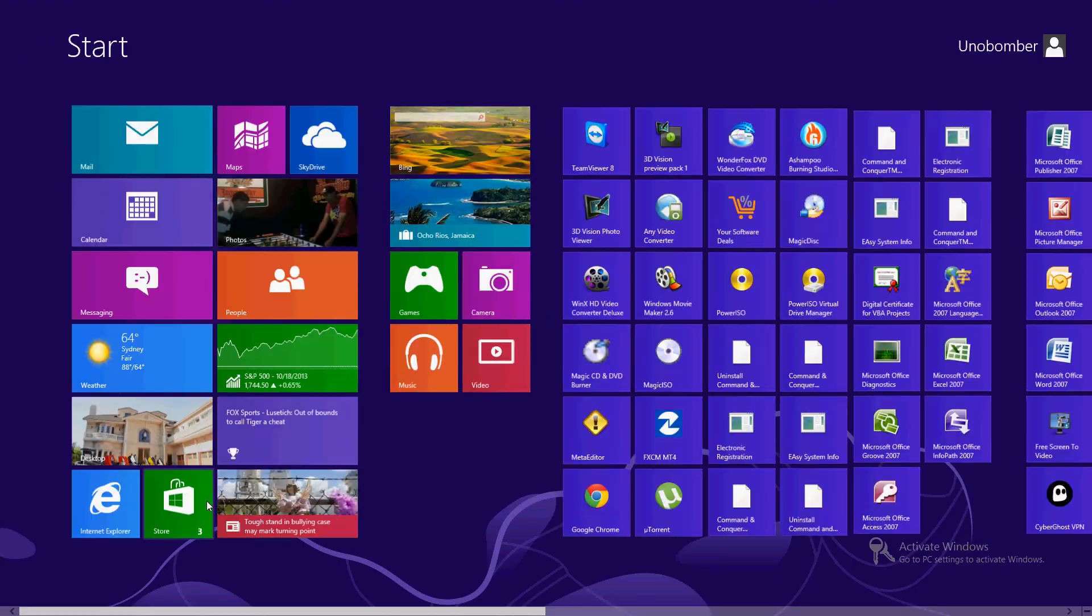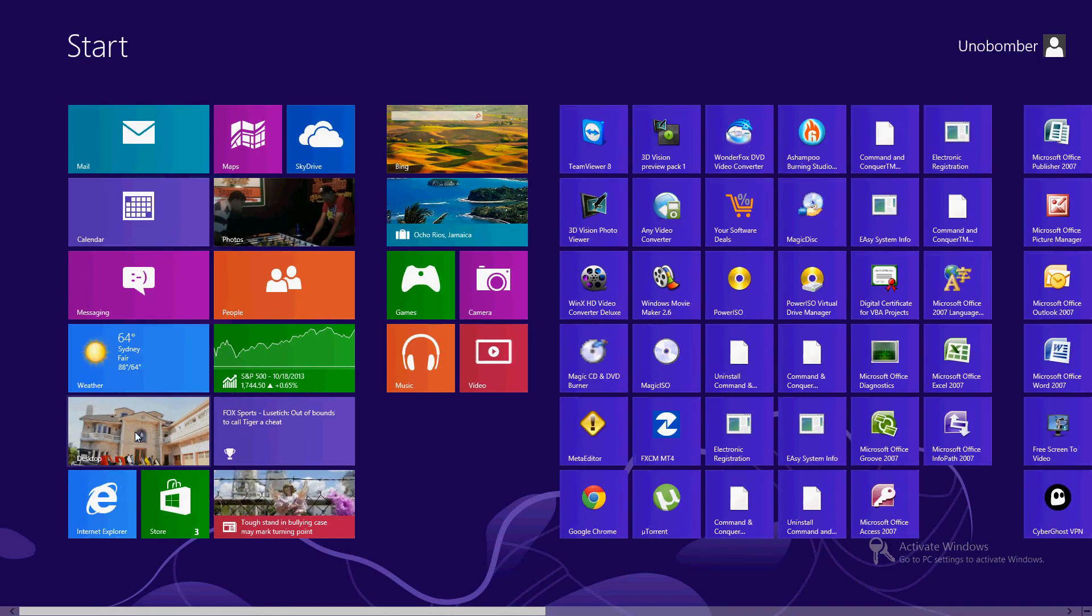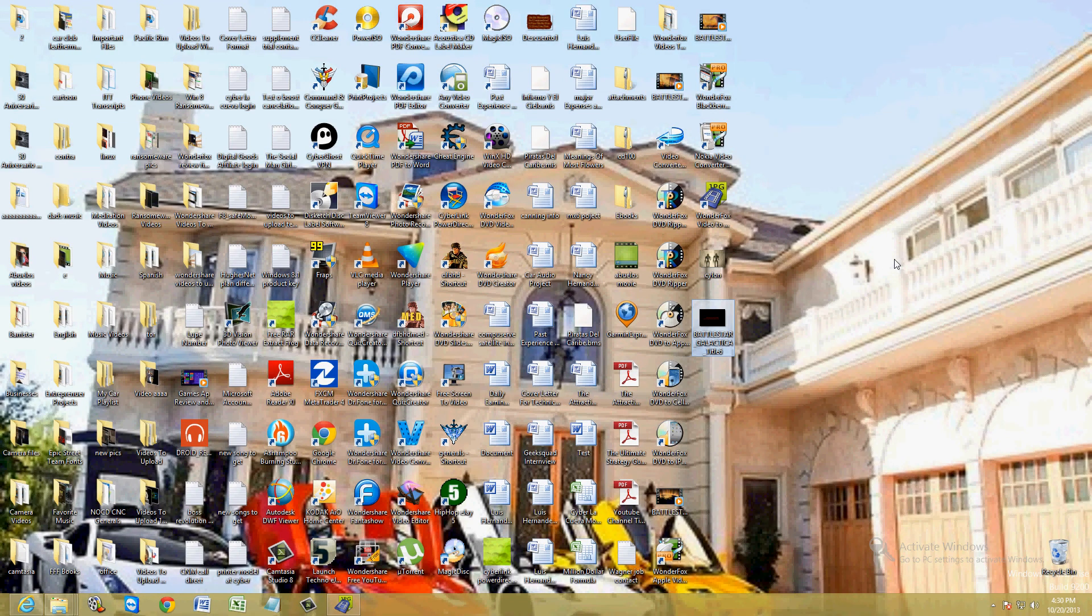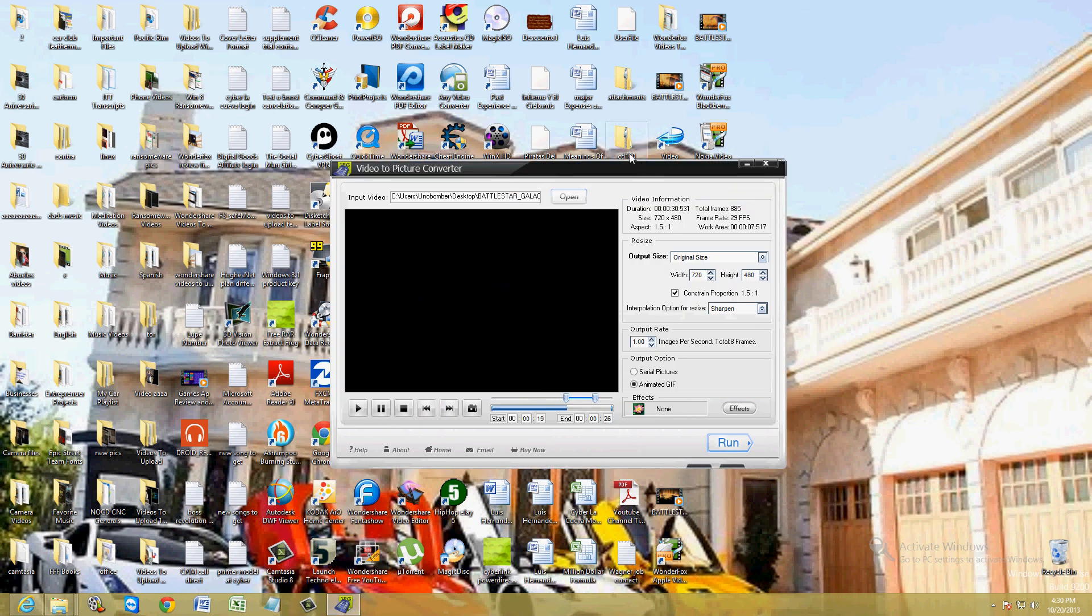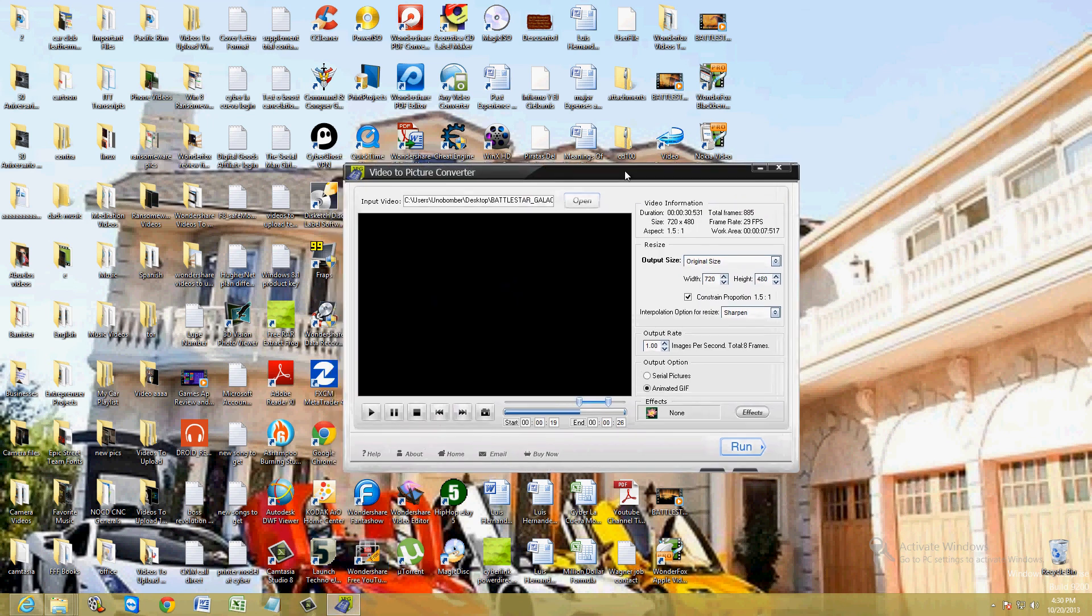There it goes. See? It just shows Battlestar Galactica. I didn't do it right, I didn't choose the Cylon part. But there it is, it's still working. Cool. Let's go back. Alright. And that's how you use this program. Really cool to use.